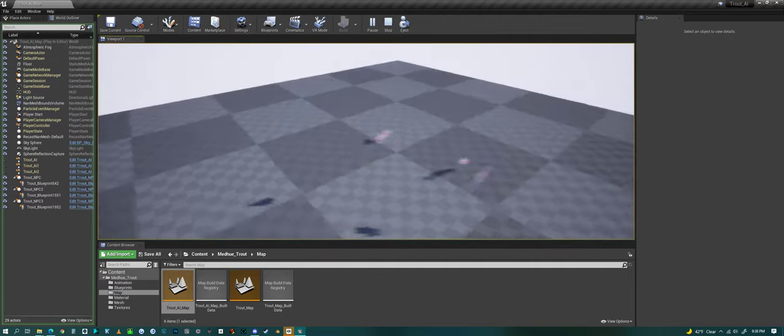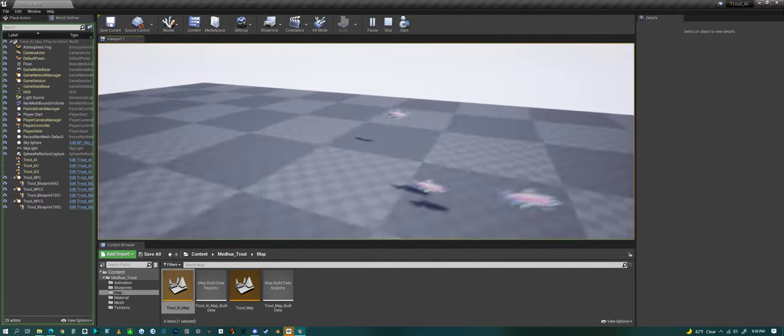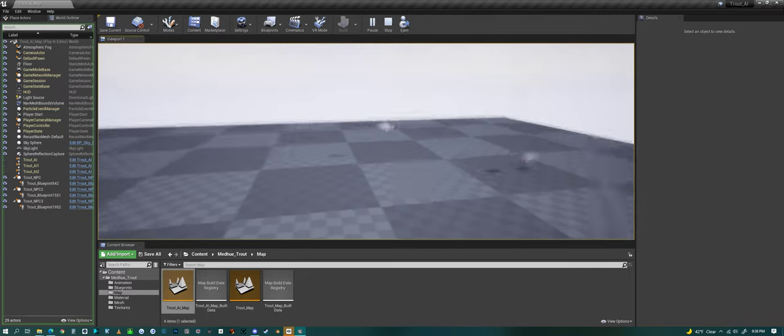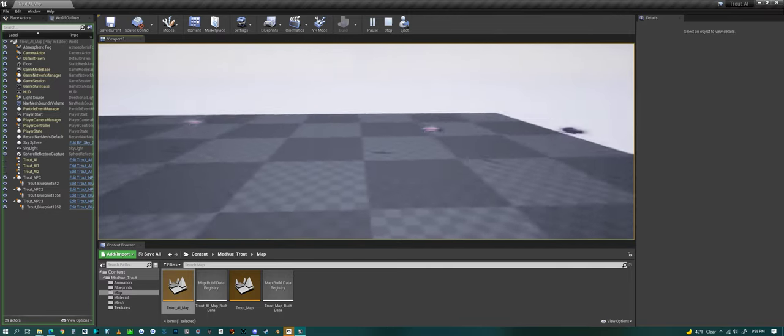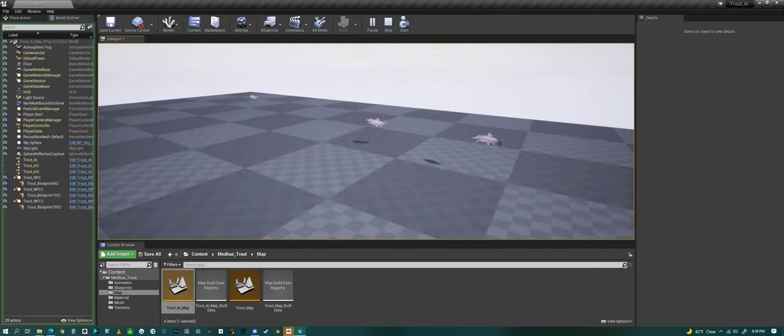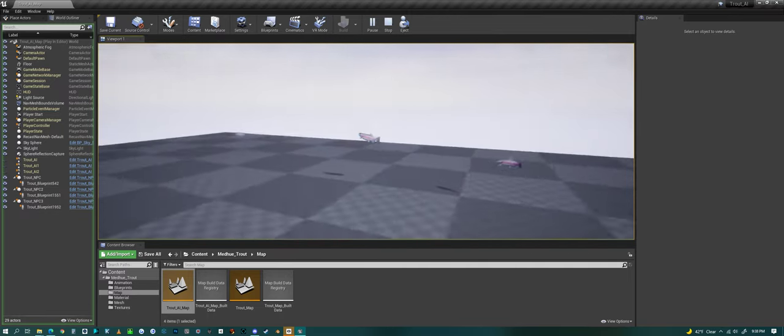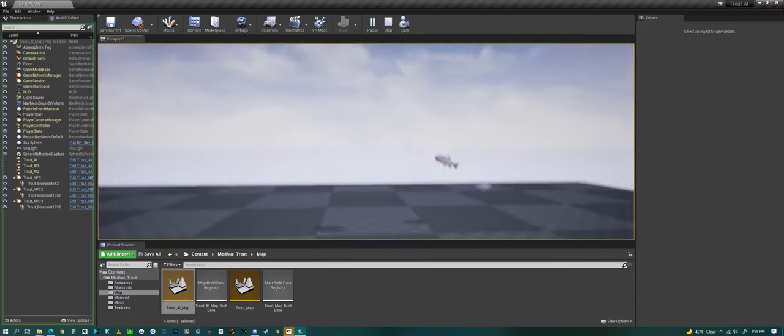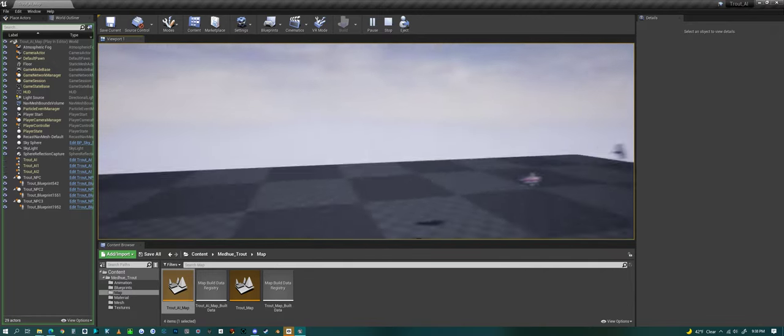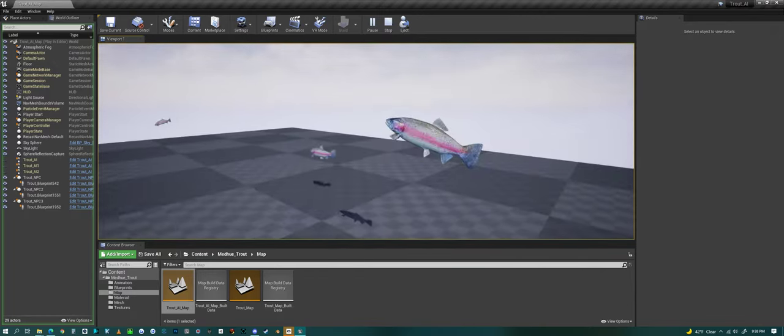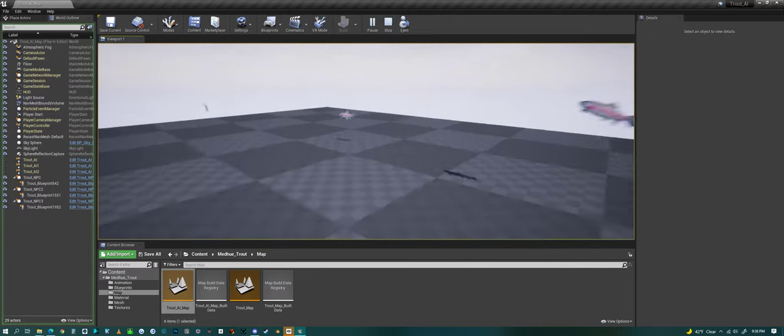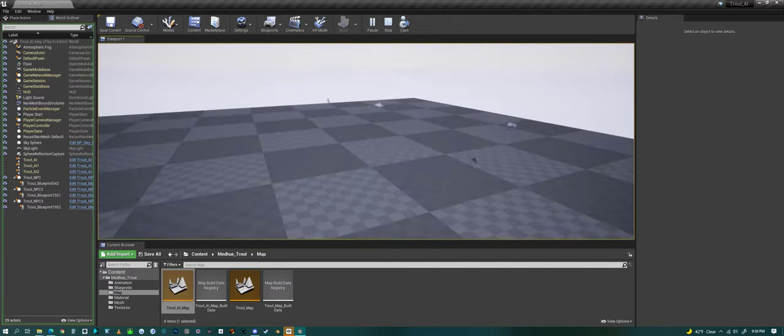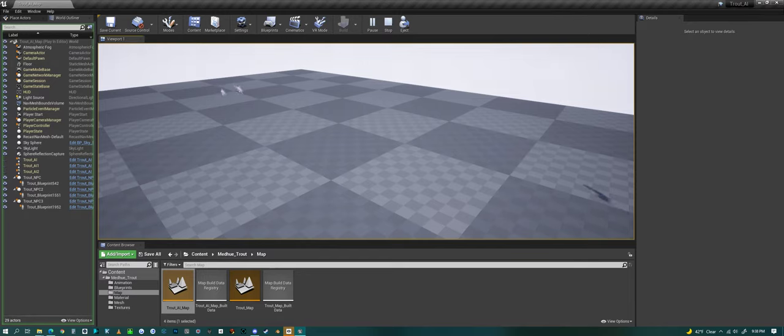But if it sees me, it will swim away. If I get too close to the fish, it'll swim away and go back into its spline swimming. There we go. There's one at the surface again. That's the basic look of how the fish work.